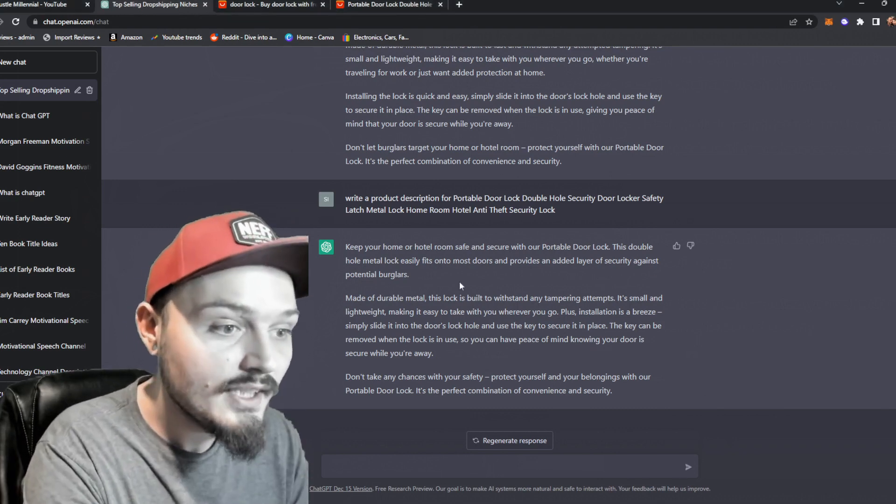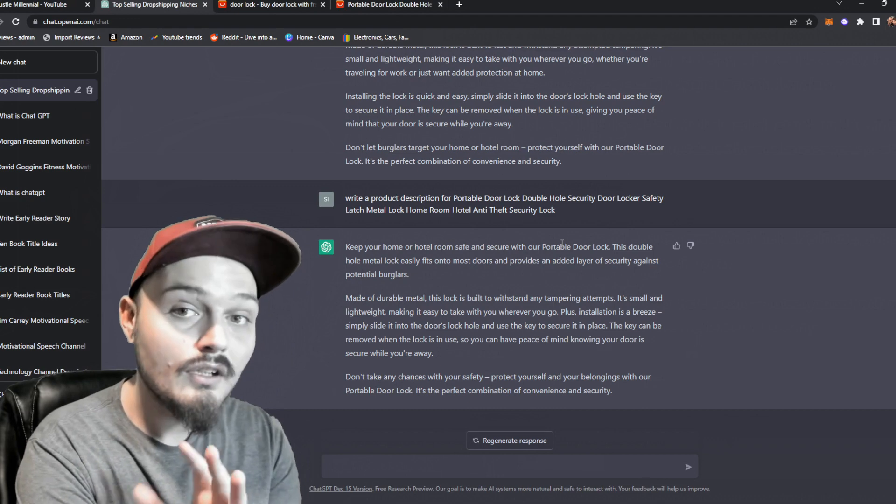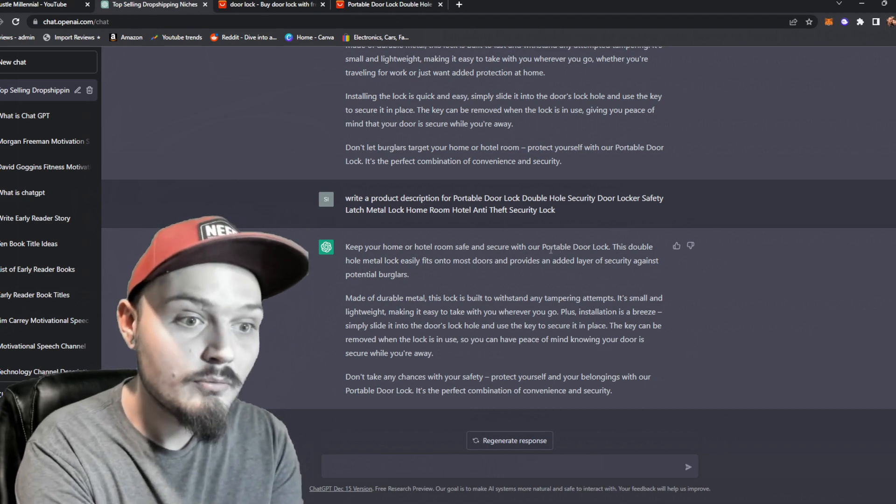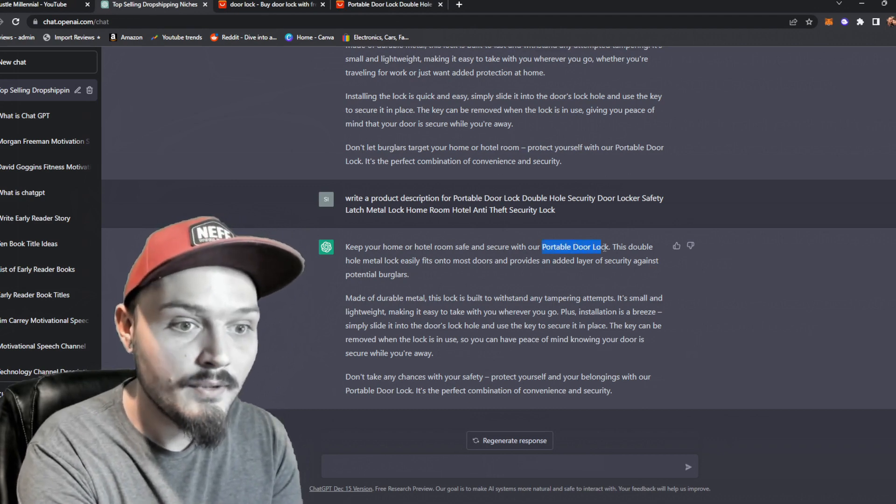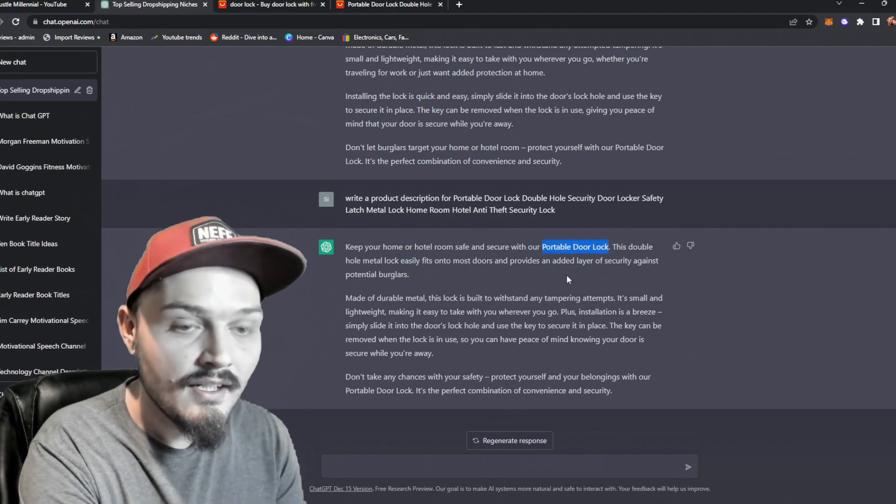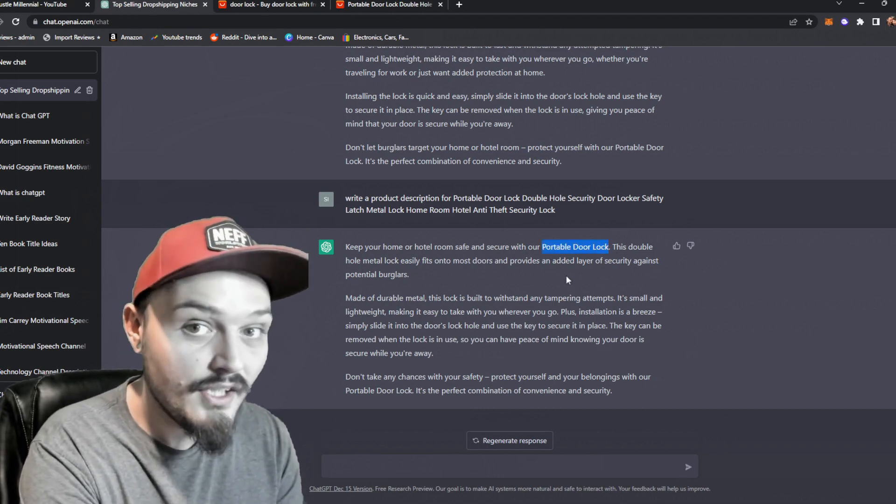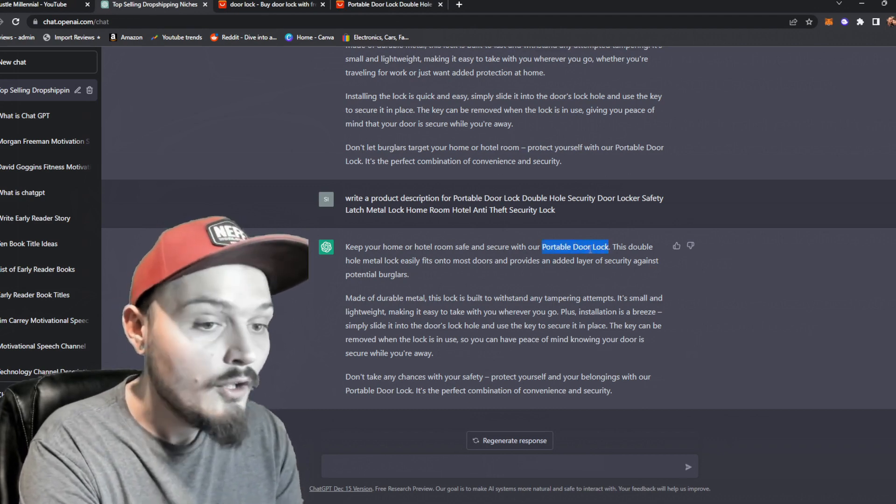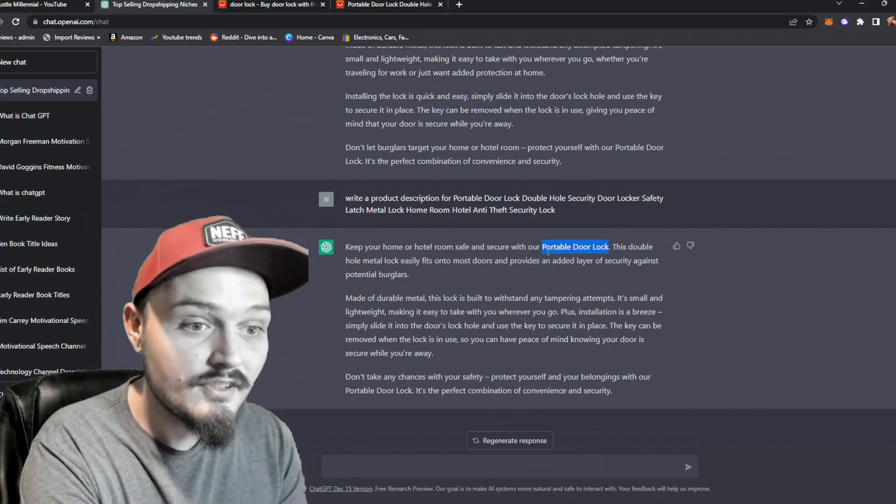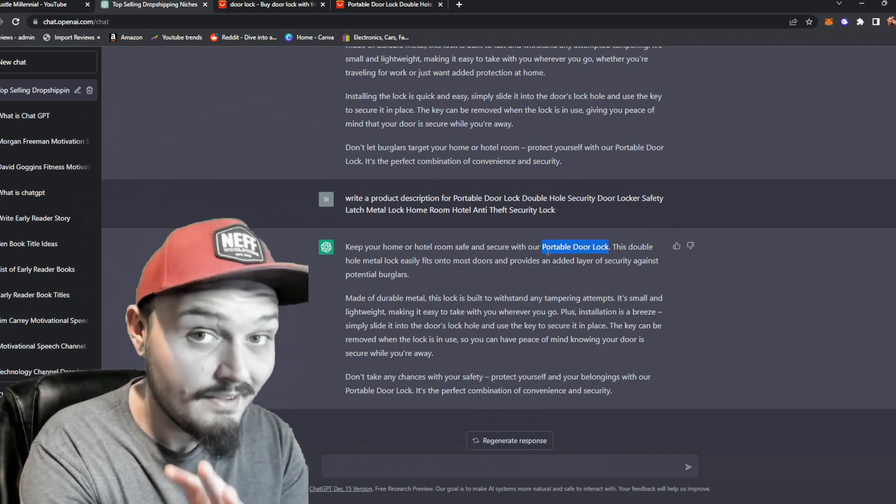Now of course you can insert your own name of your product, like say we called this the Keep Safe Door Lock, we would just insert that right there.